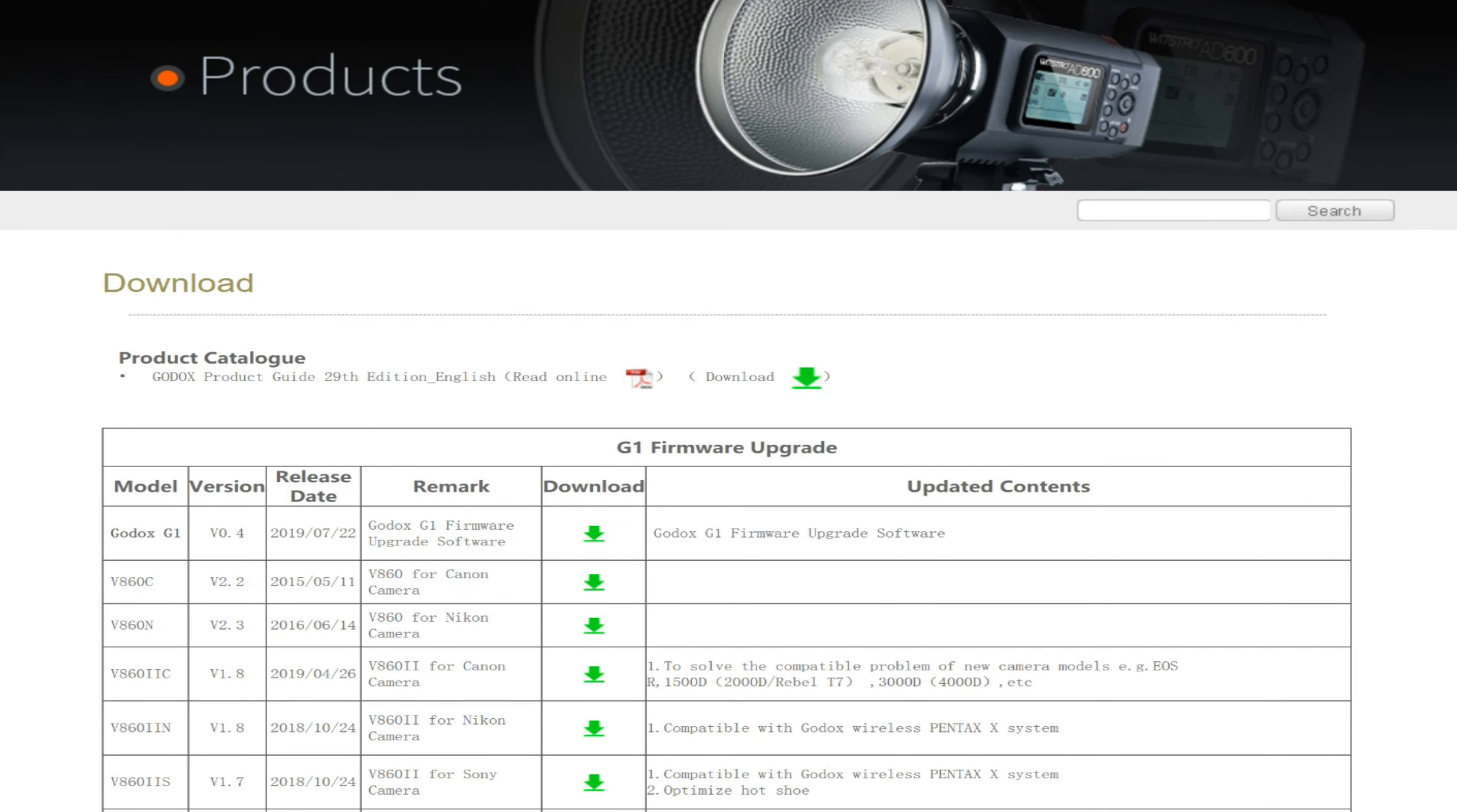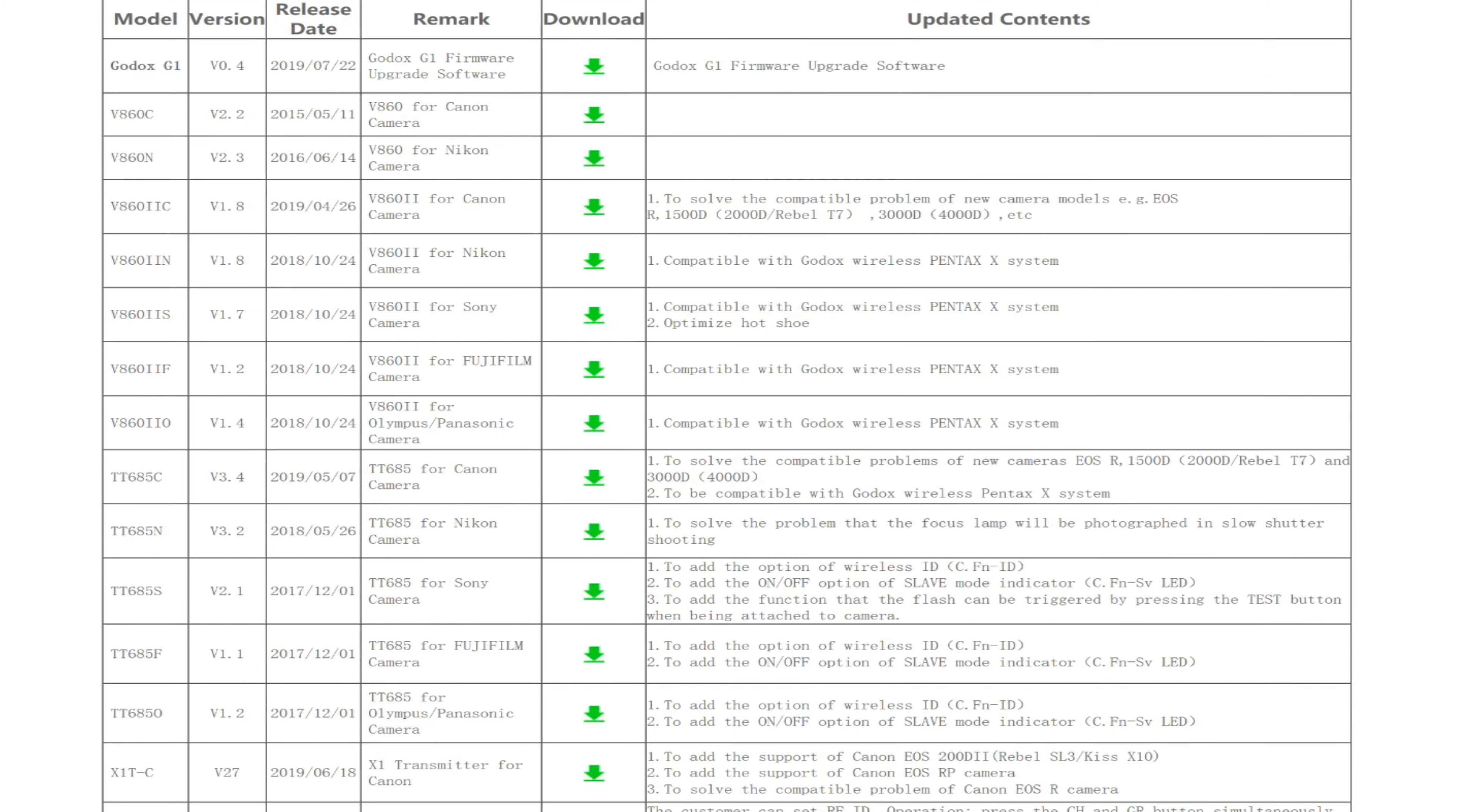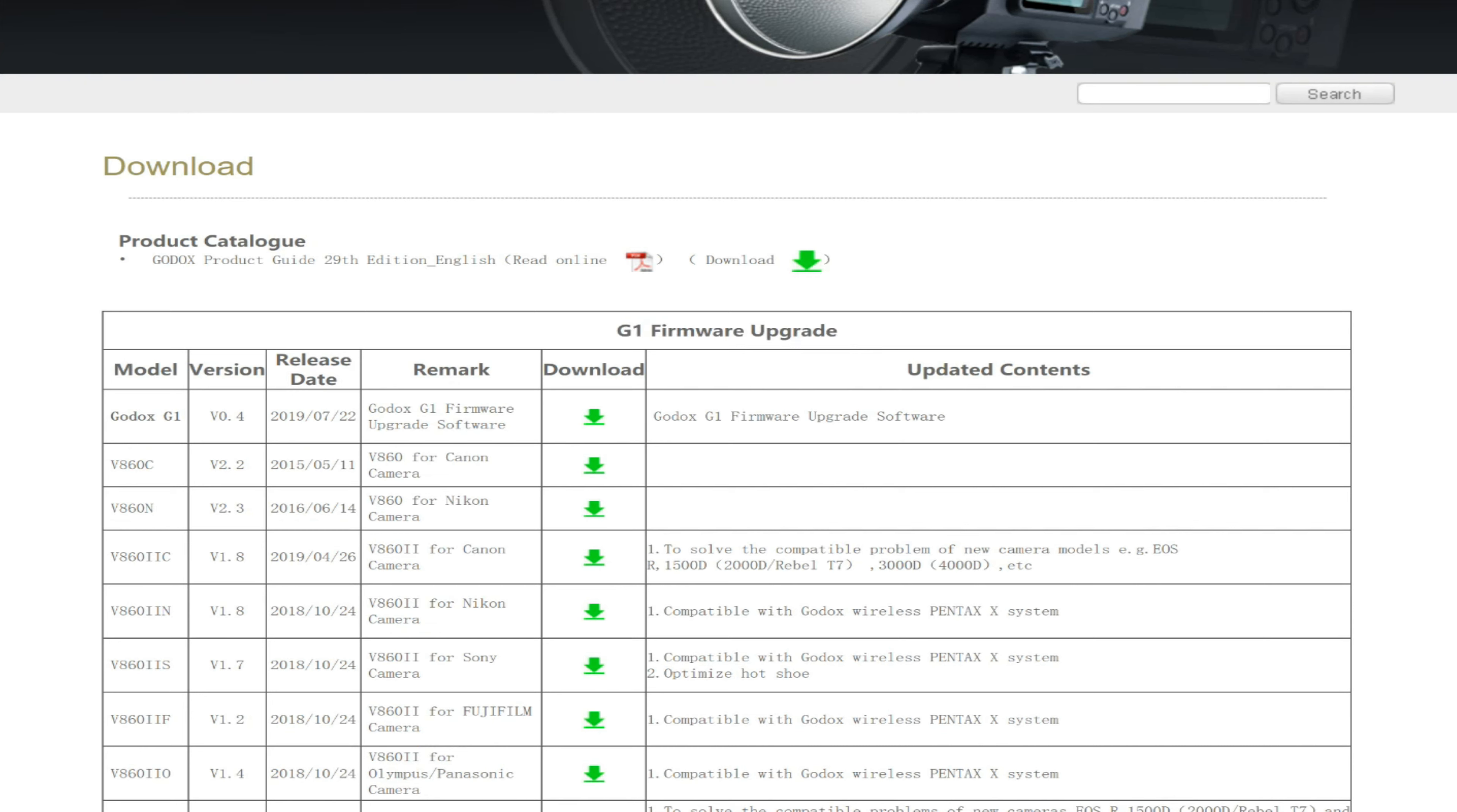My flash unit needed a G1 firmware upgrade. So here is what I needed. I downloaded the one I needed, and then you'll notice at the top here it has the firmware upgrade software.